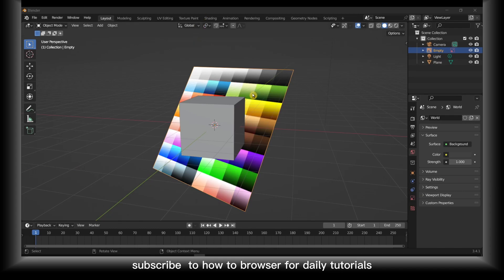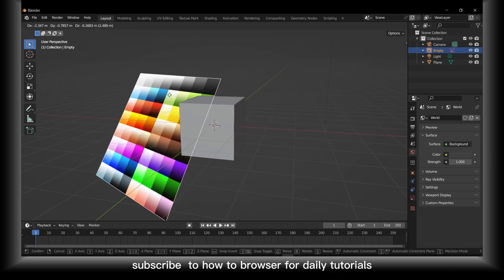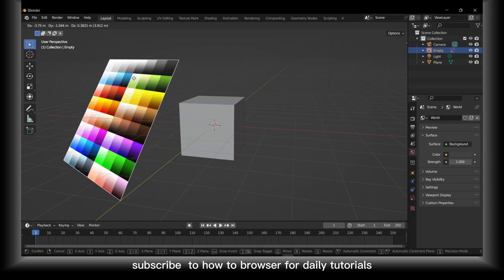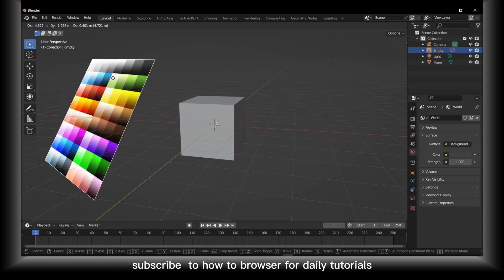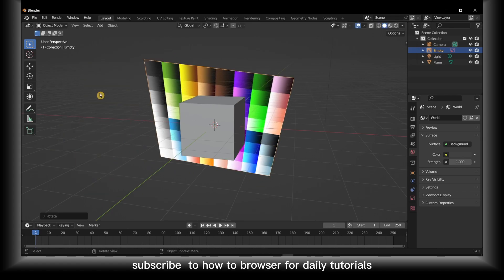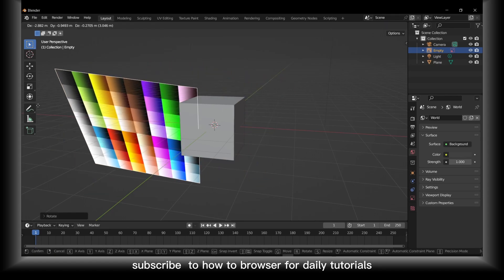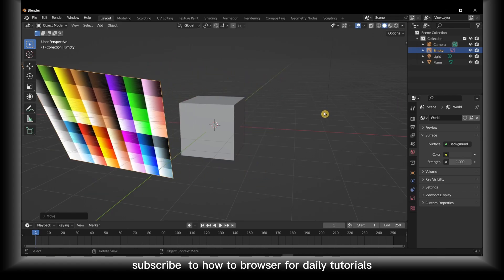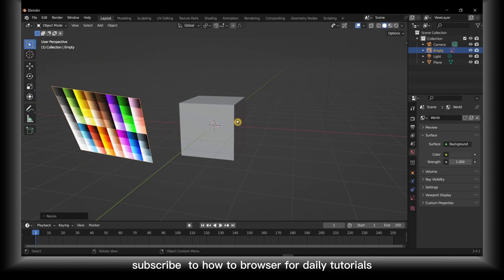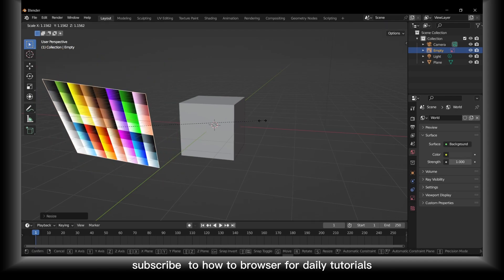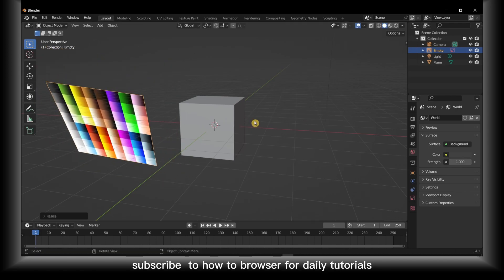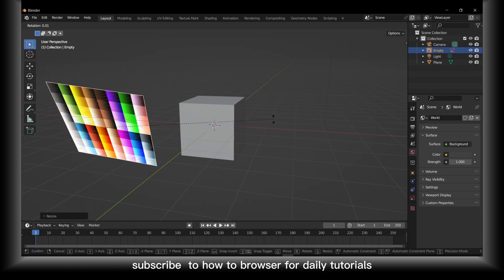Now you can select it, press G to move and S to scale, rotate.